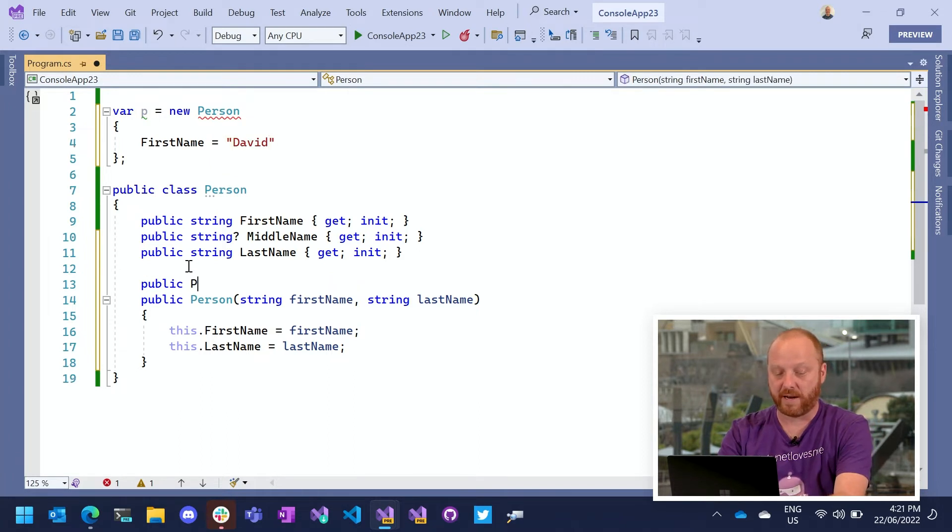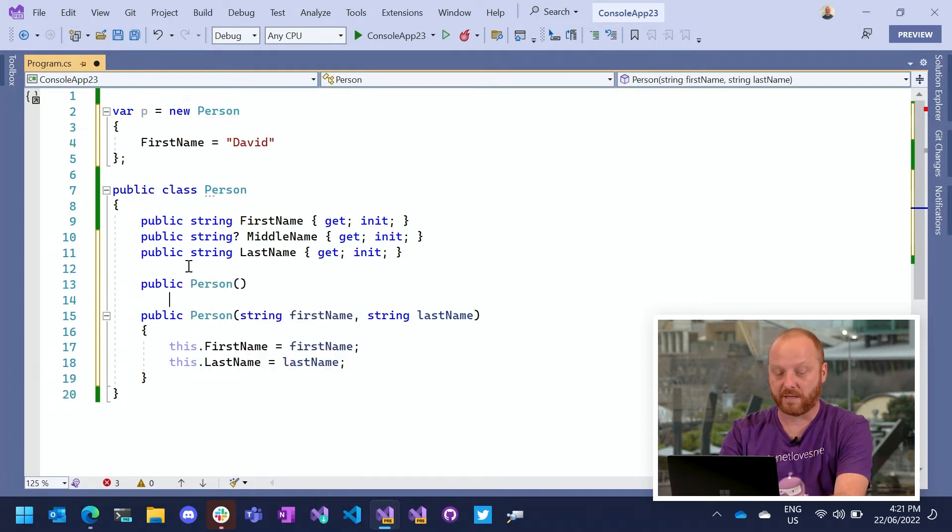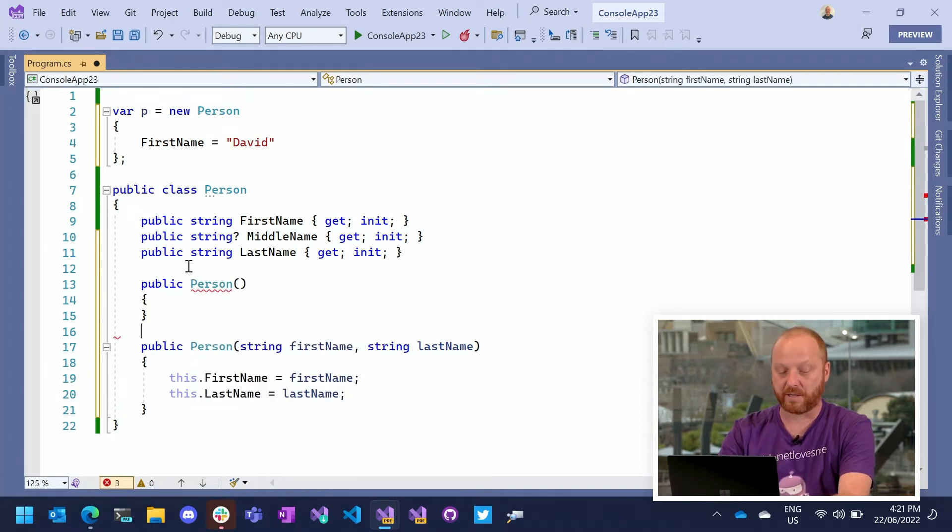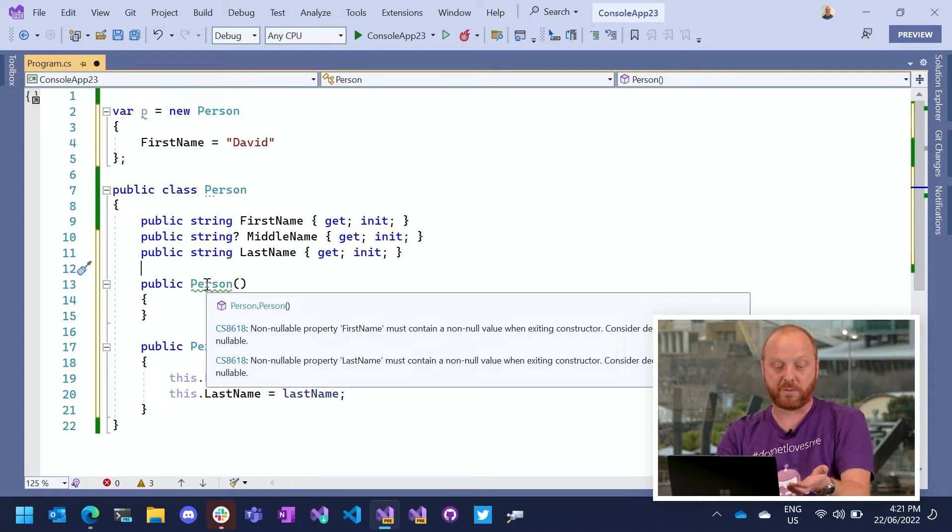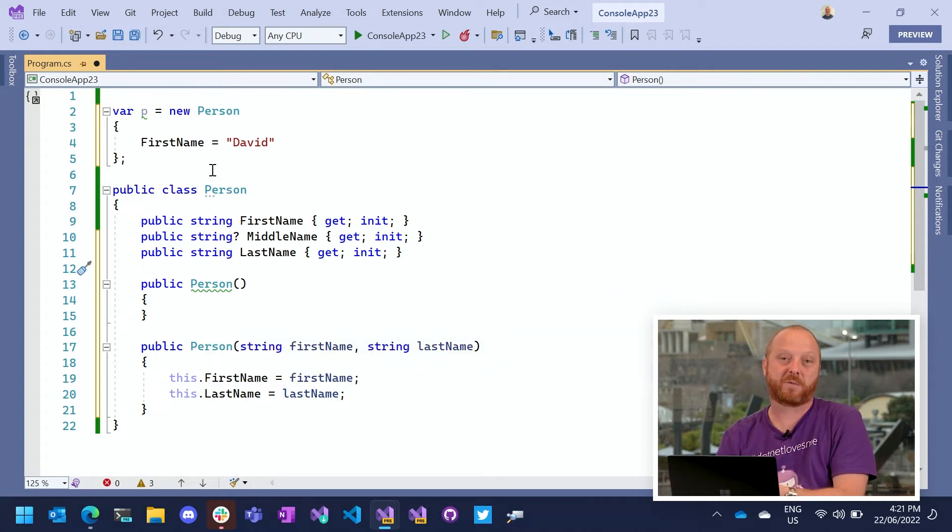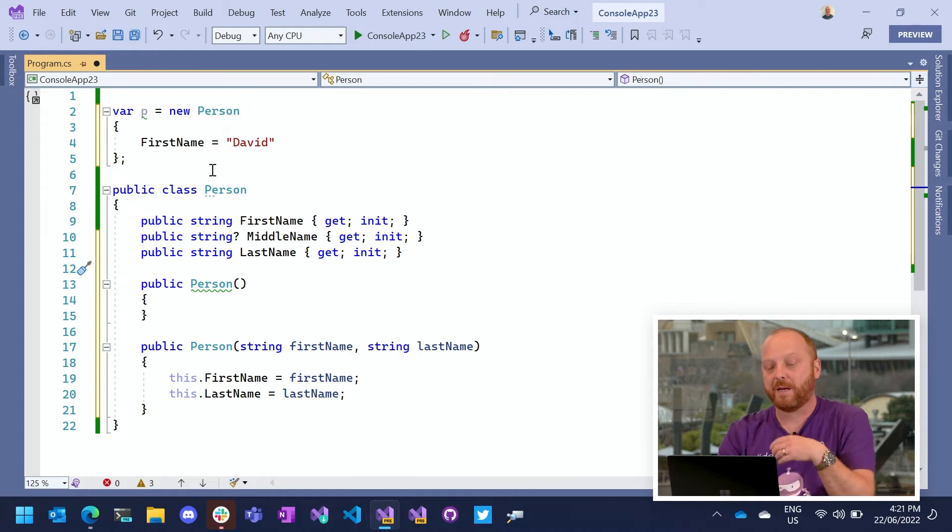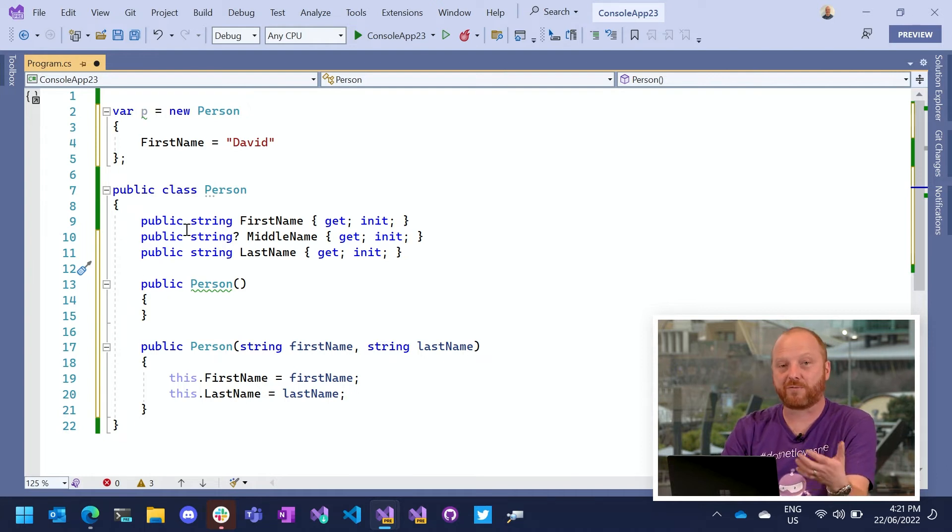If I now create a constructor, we're back to having this issue of nullability. So this person constructor is now complaining because I've said, you must provide a first name, but I haven't. So what's new in C sharp 11 is required members.